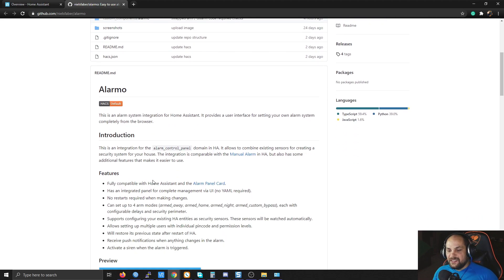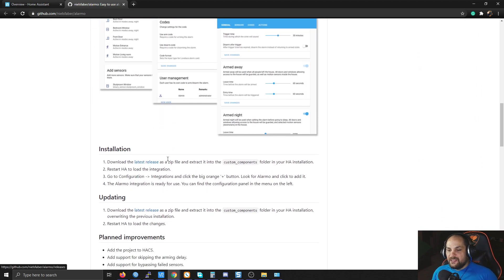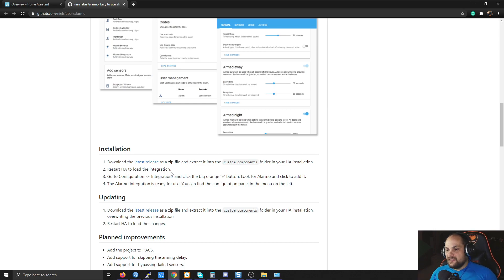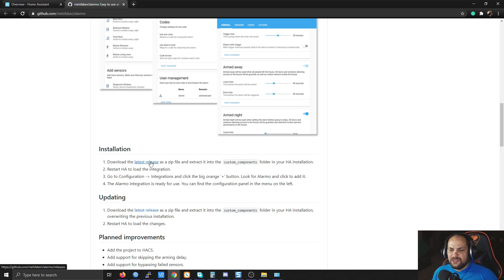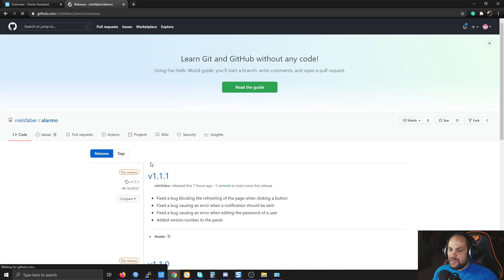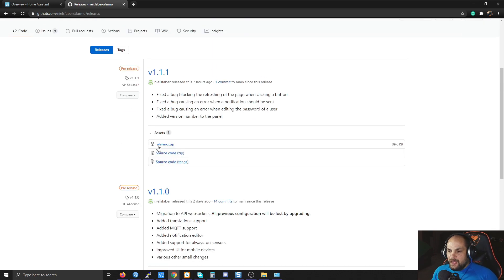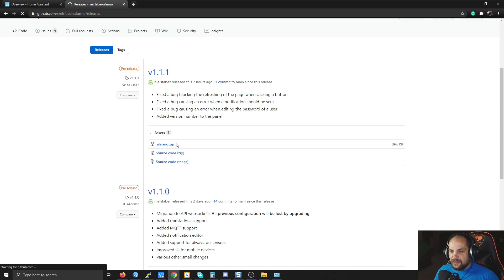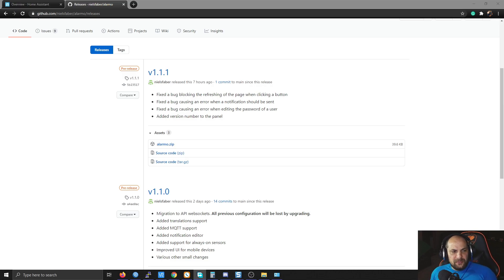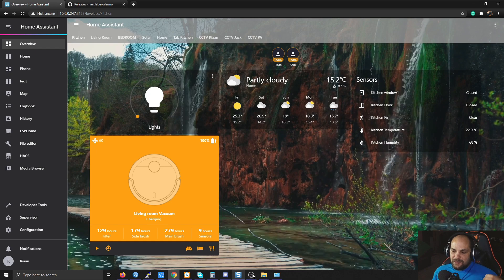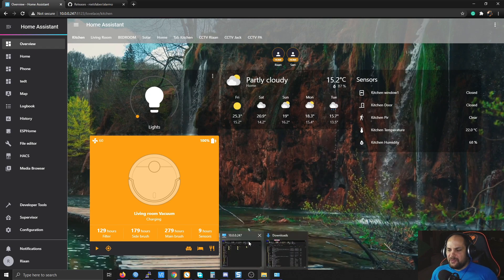The setup is fairly simple. He explains everything in the documentation, so we have all the information needed. It's fairly quick to set up. We go down to the installation section and download the latest release by clicking on assets, then download alarm_o.zip, which should start downloading.